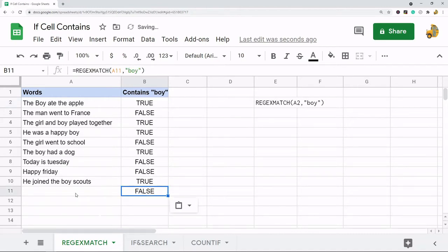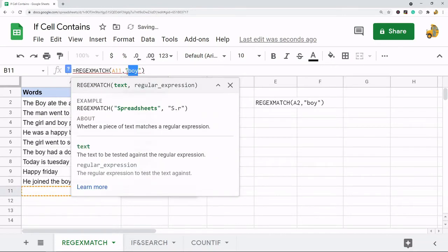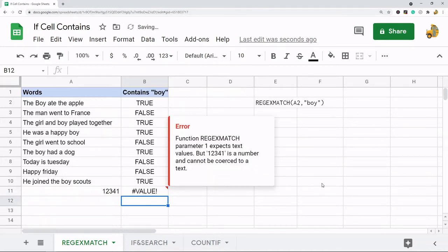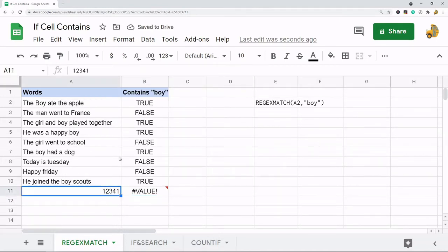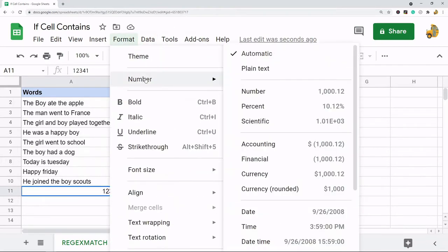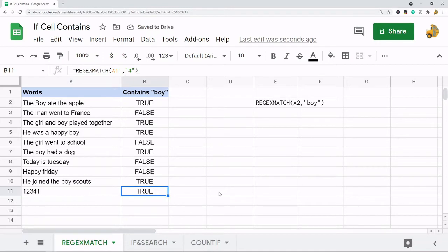The other important thing to note with REGEXMATCH is that it does not search numbers. I'll copy this down and search for 'four' in here — it does not search numbers. If you want to search numbers you're going to have to convert the number first to text, and then it will search numbers. So those are two important limitations: it is case sensitive and it does not search numbers.